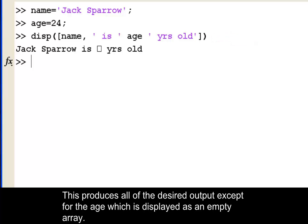This produces all of the desired output except for the age, which is displayed as an empty array.